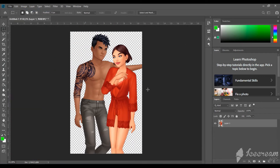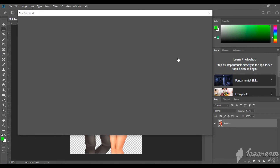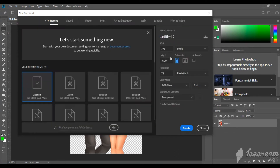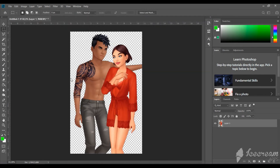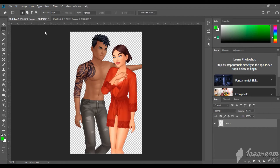Now we need to create a new image with the size of a cover. It will be 420 to 580. Make the background transparent as well. Place your characters.